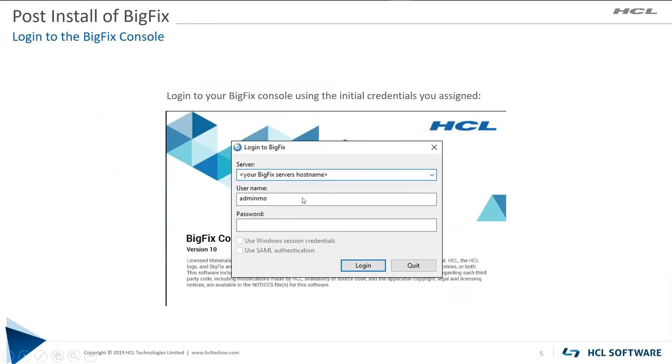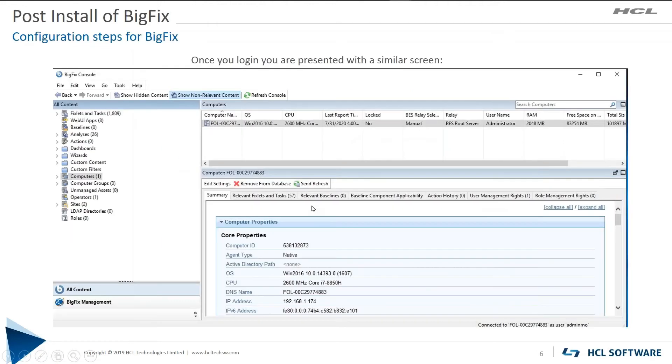Log on to your console. I think we already covered that a little bit at the very beginning, but this will automatically populate with your BigFix server name and whatever ID that you've created. Go ahead and put that in along with the associated password, and that will present you with your BigFix environment.